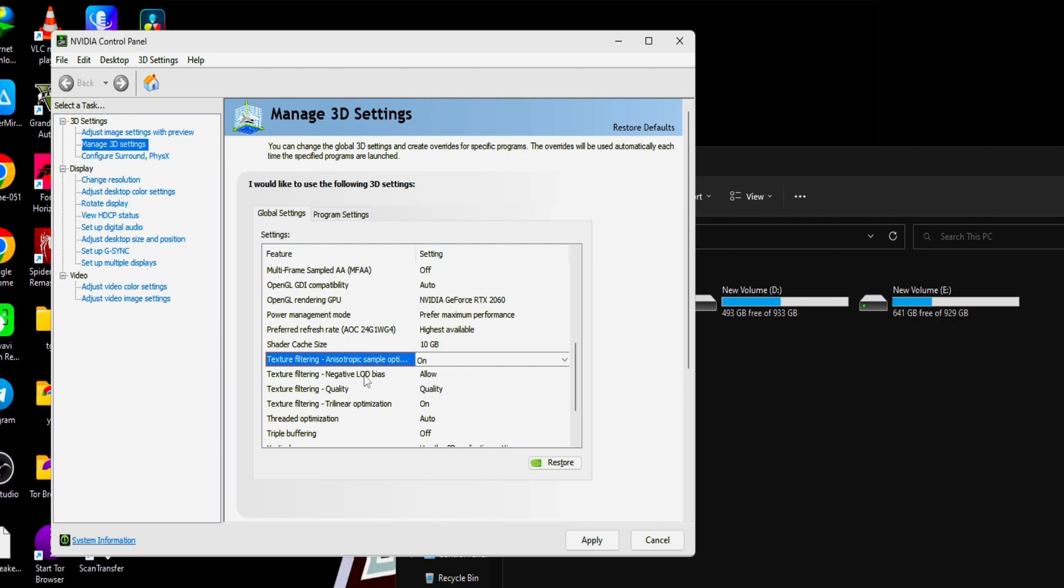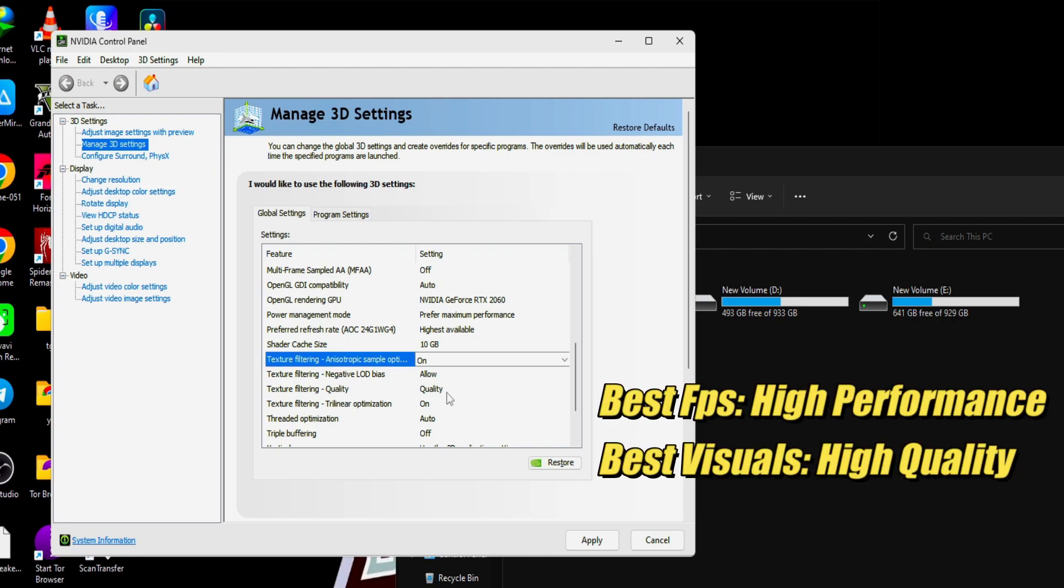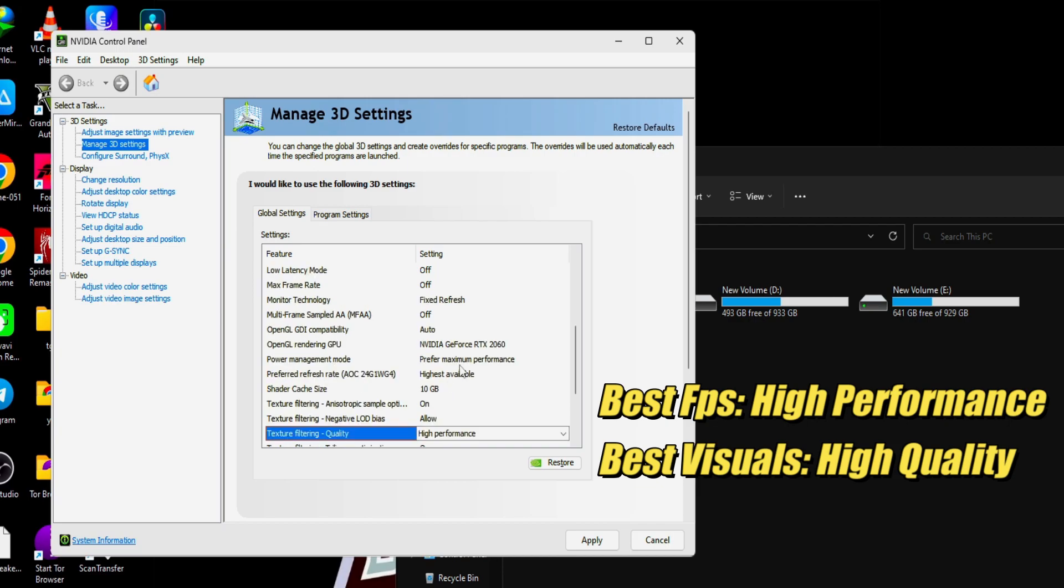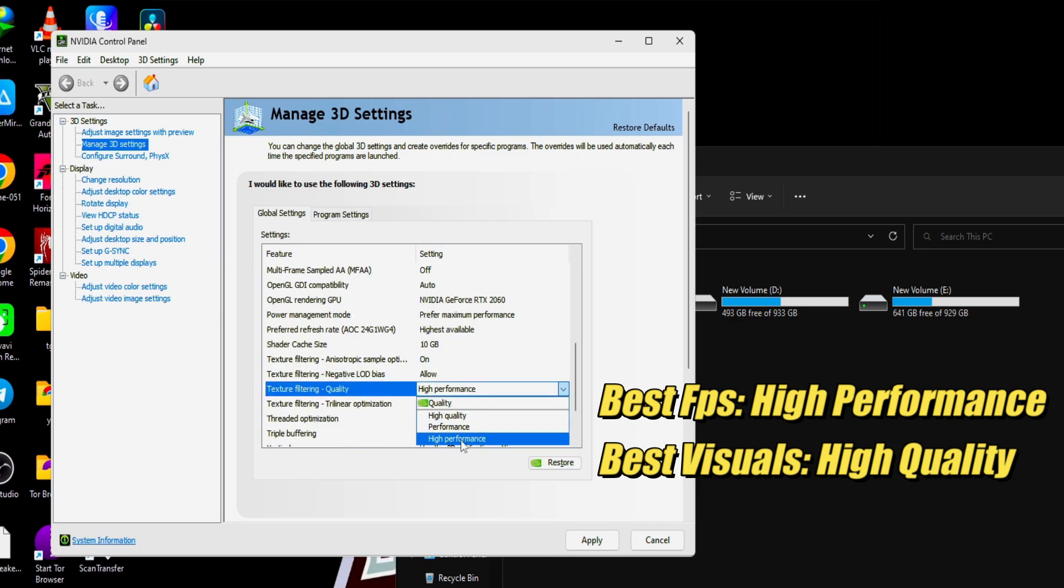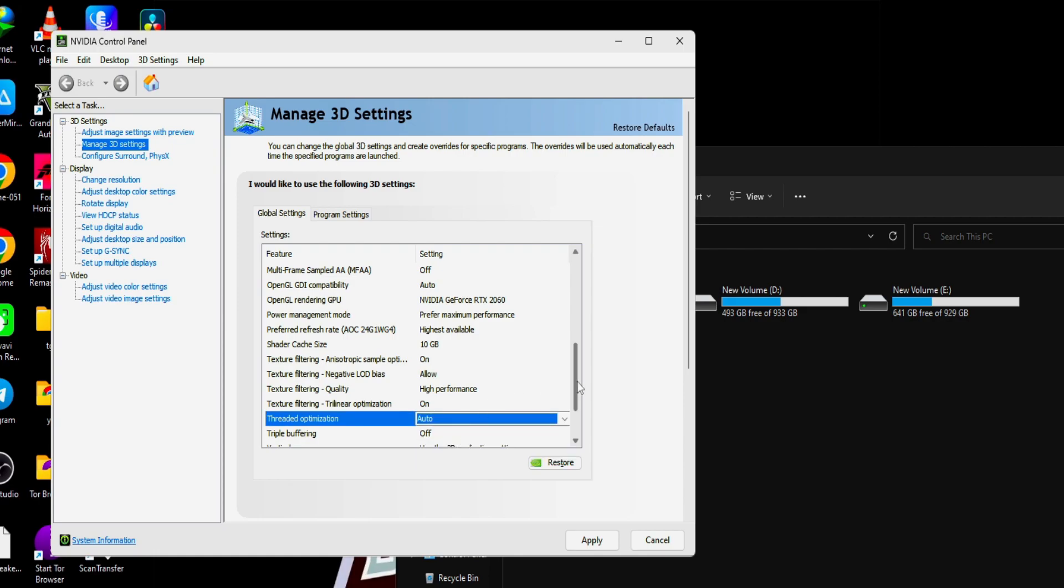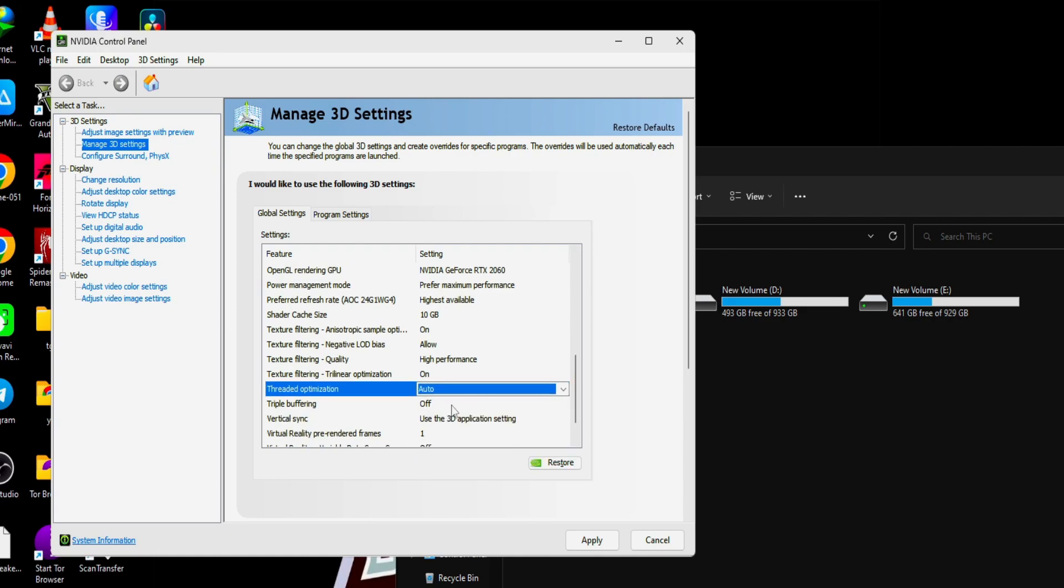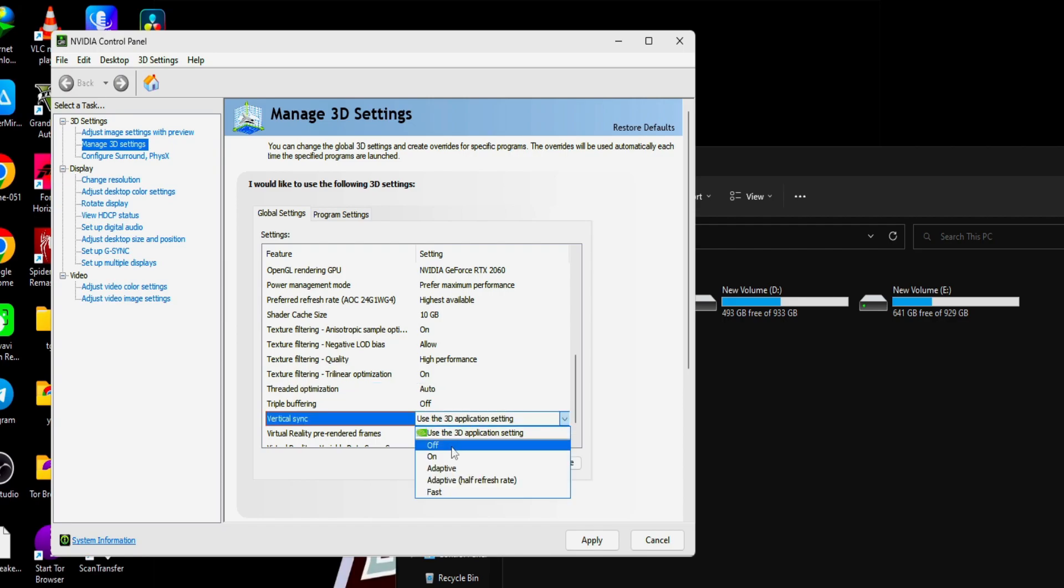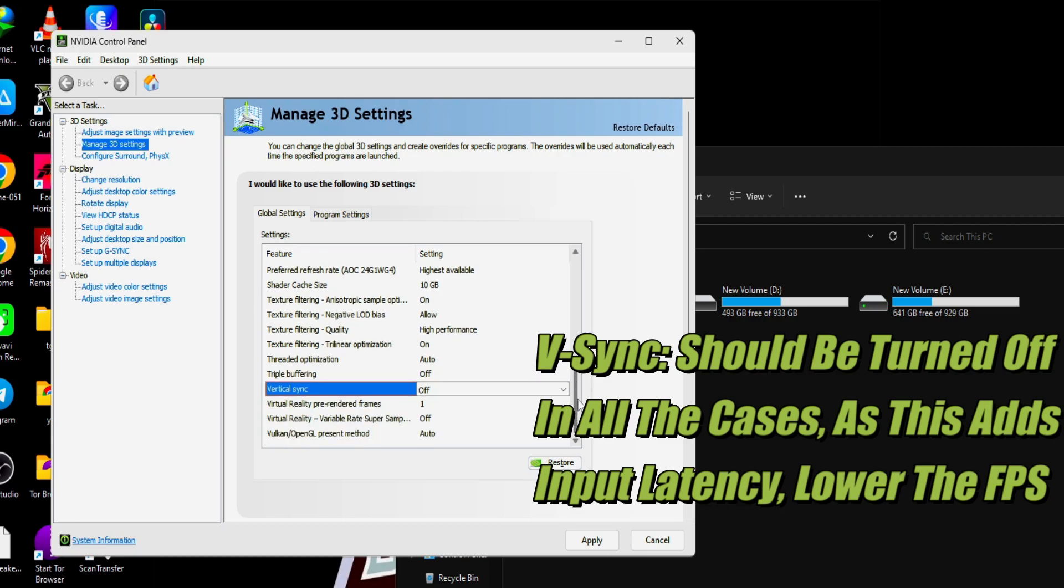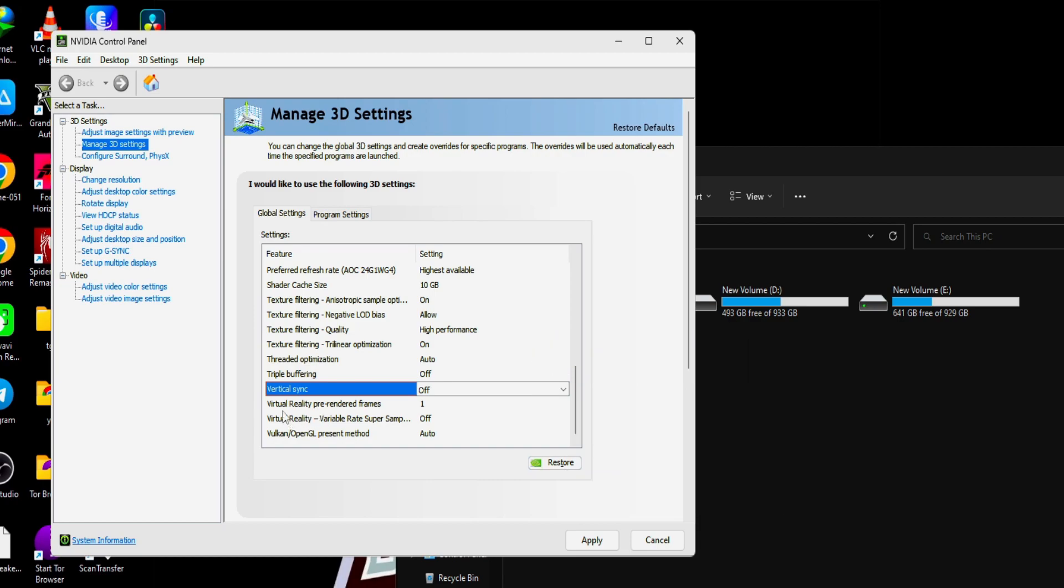Texture filtering negative LOD bias, this should be allowed. Texture filtering quality, turn this to high performance to gain the maximum FPS, and for better visuals you can go to high quality. Texture filtering for linear optimization, this should be on. Threaded optimization should be auto as it is. Triple buffering should be off. VSync, turn the VSync off as VSync adds input latency and lower FPS and is usually not recommended if you are a competitive player or play a lot of first-person games. Virtual reality prerendered, keep it same, nothing to change here.